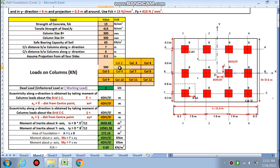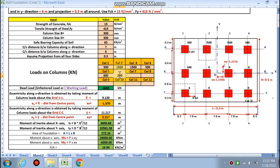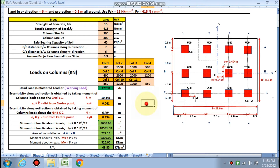Column 1-1: 500 kilo Newton. Column 2: 1500 kilo Newton. Column 3: also 1500. Column 4: 500. Column 5: 600. Column 6: 2000 kilo Newton. Column 7: also 2000. Column 8: 1200 kilo Newton. Column 9: 550. Column 10: 1200 kilo Newton. Column 11: also 1200. Column 12: 550. The total unfactored dead load from all columns comes out to 13,300 kilo Newton.